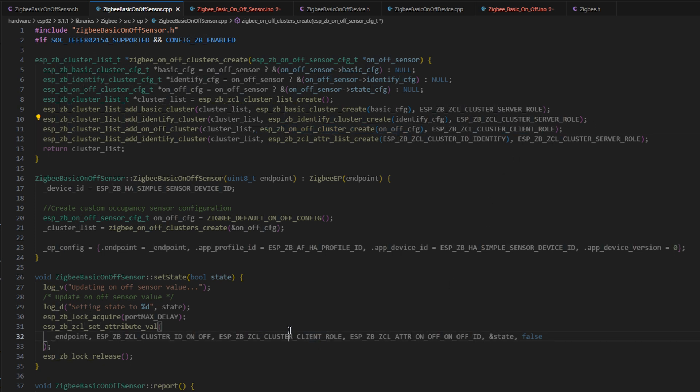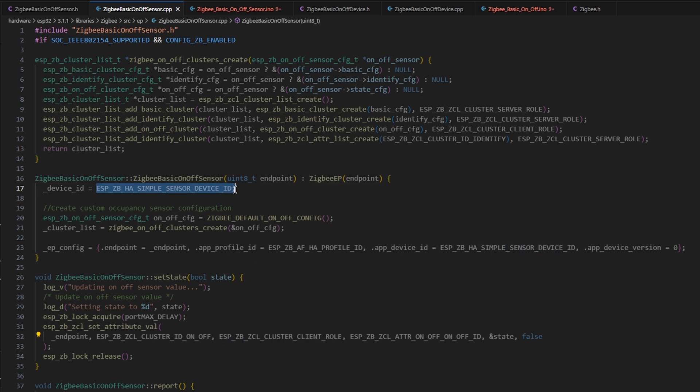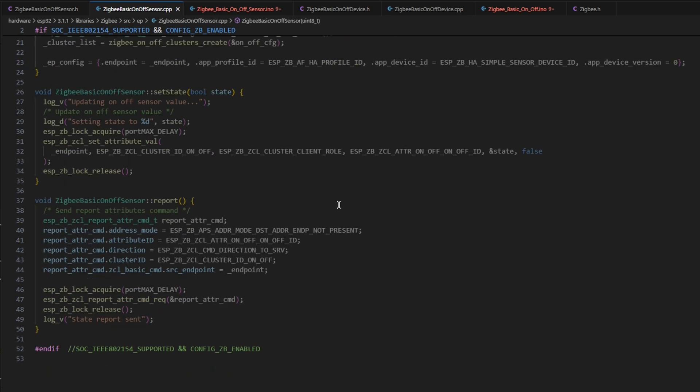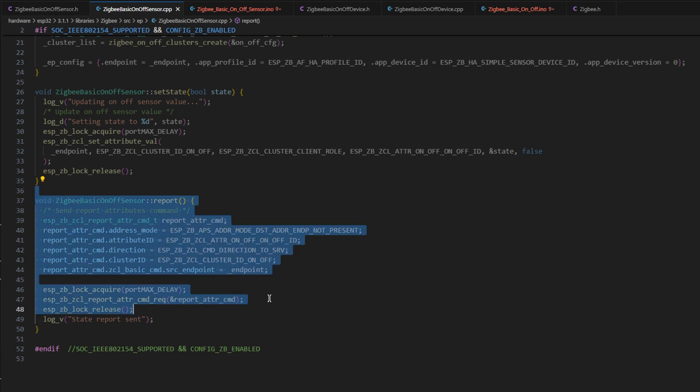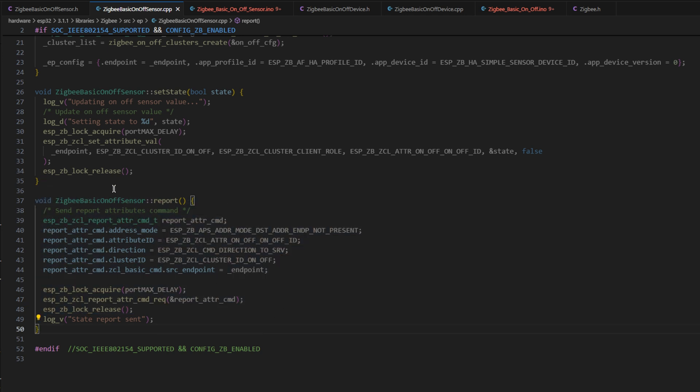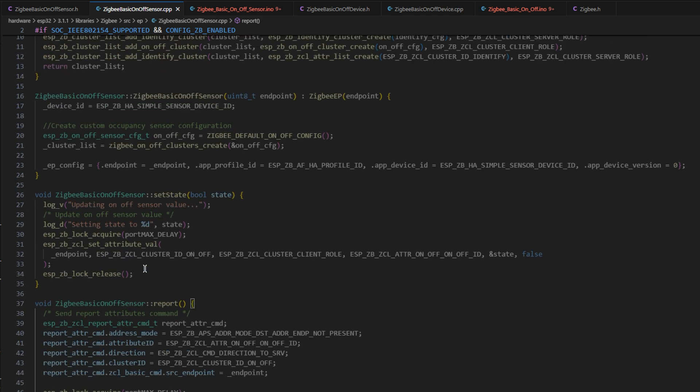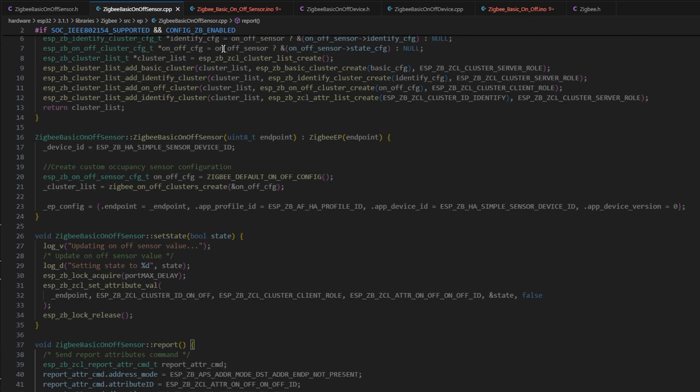So this is set as a client role, as an output cluster. That's also changed here in the set attribute value. If you're interested, this also has to be set as a simple sensor device. I did try on-off output device and button and whatnot. It just didn't work. This is really pretty simple code. We just have the set state function and the report function.